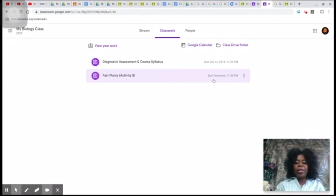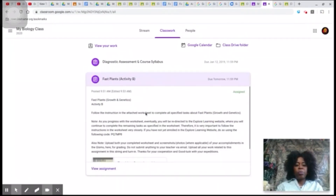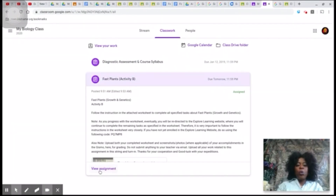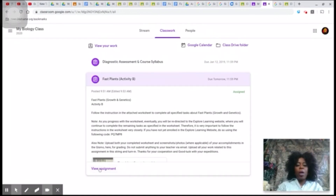Click on the assignment that is due to unveil its details. Each assignment will be accompanied with detailed instructions from your teacher. Read the instructions diligently and make sure you fully understand them to avoid double work. The icon in the bottom left corner permits you to view the details of the assignment — click on that icon.